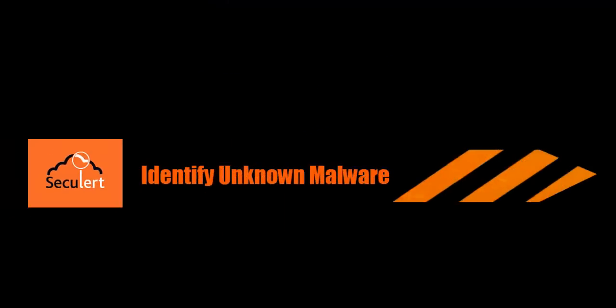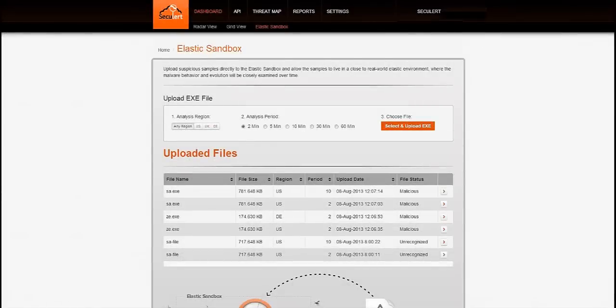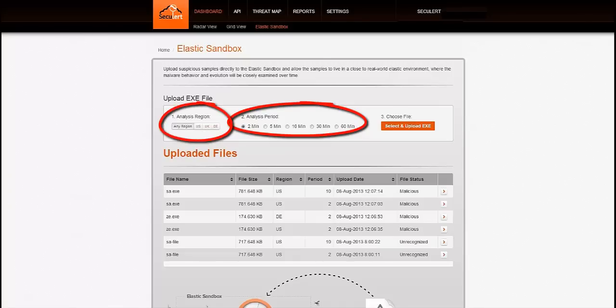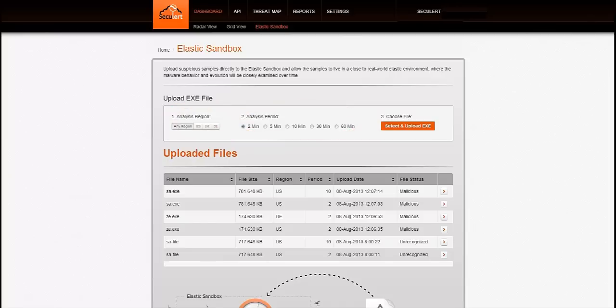Now let's take a look at our unique elastic sandbox. Here you test suspicious executables according to two different variables: time and location. This is important because malware can be designed to search for specific geographic markers and behave differently over time.